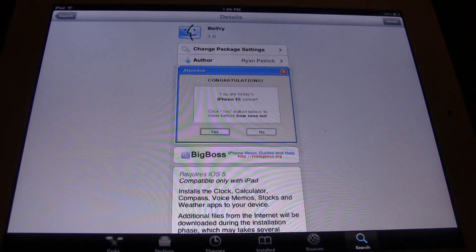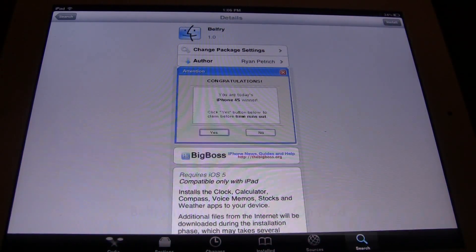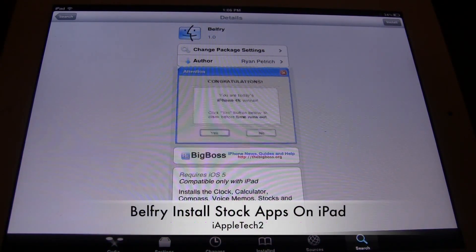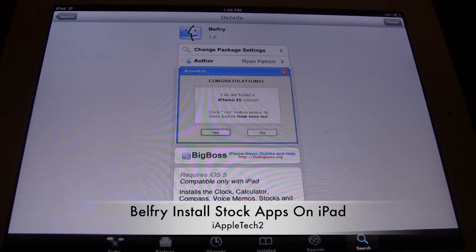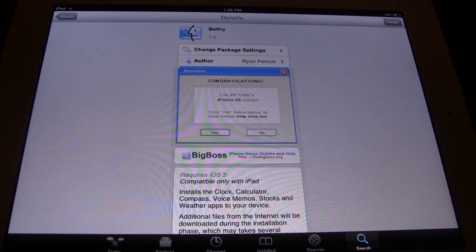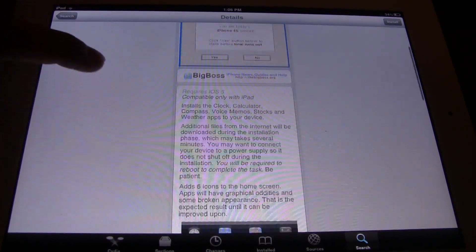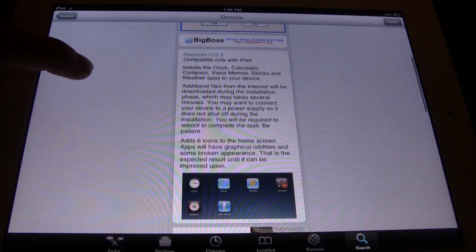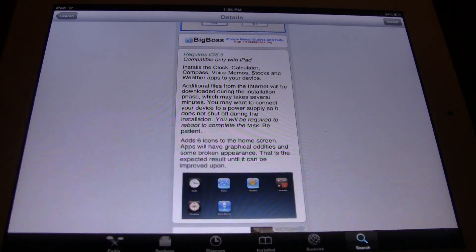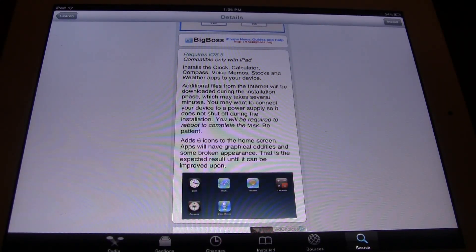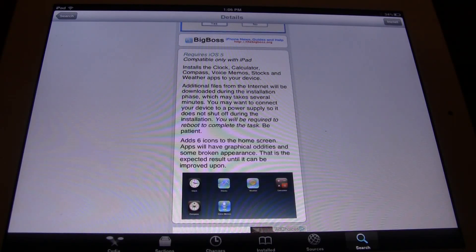Hi guys, it is iAppletech here and today I'm going to show you how to get Belfry for your iPad or your iPad 2. Now Belfry allows you to get the stock applications for your iPad 2 that are normally for the iPod Touch and the iPhone.